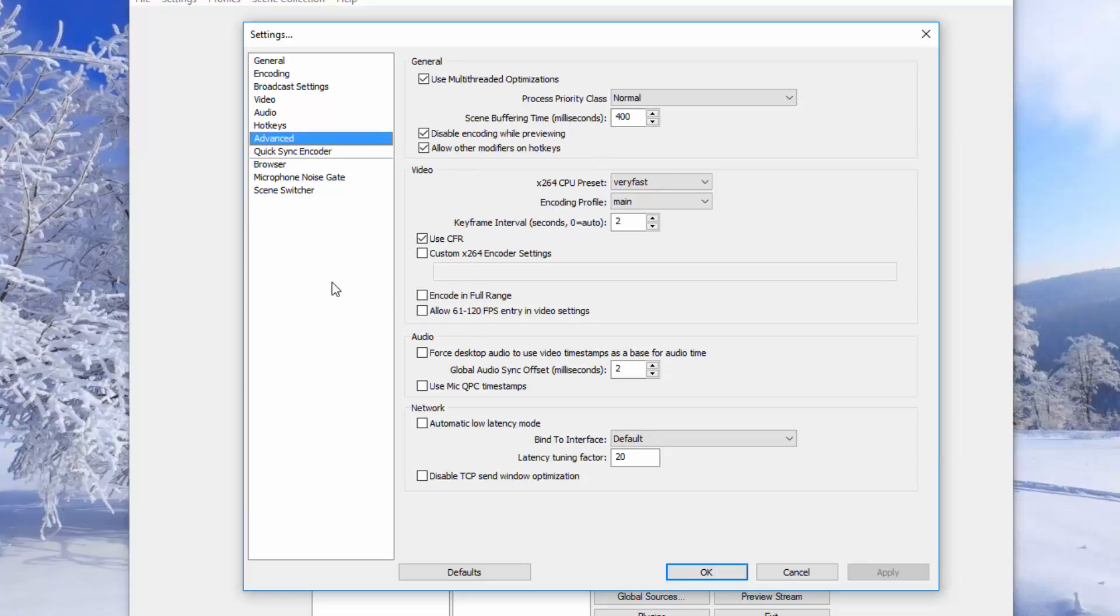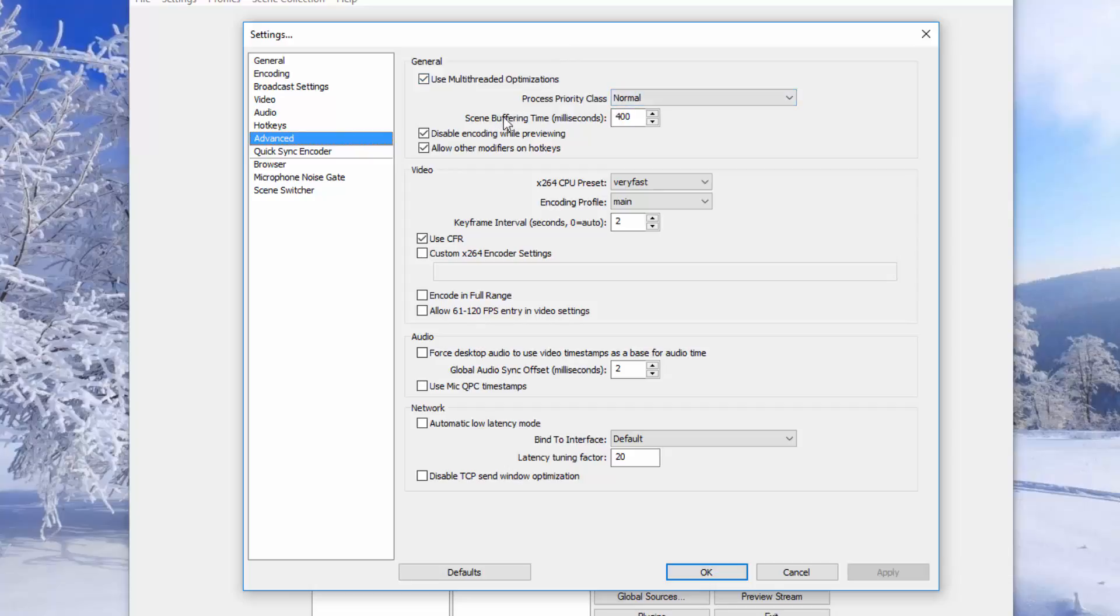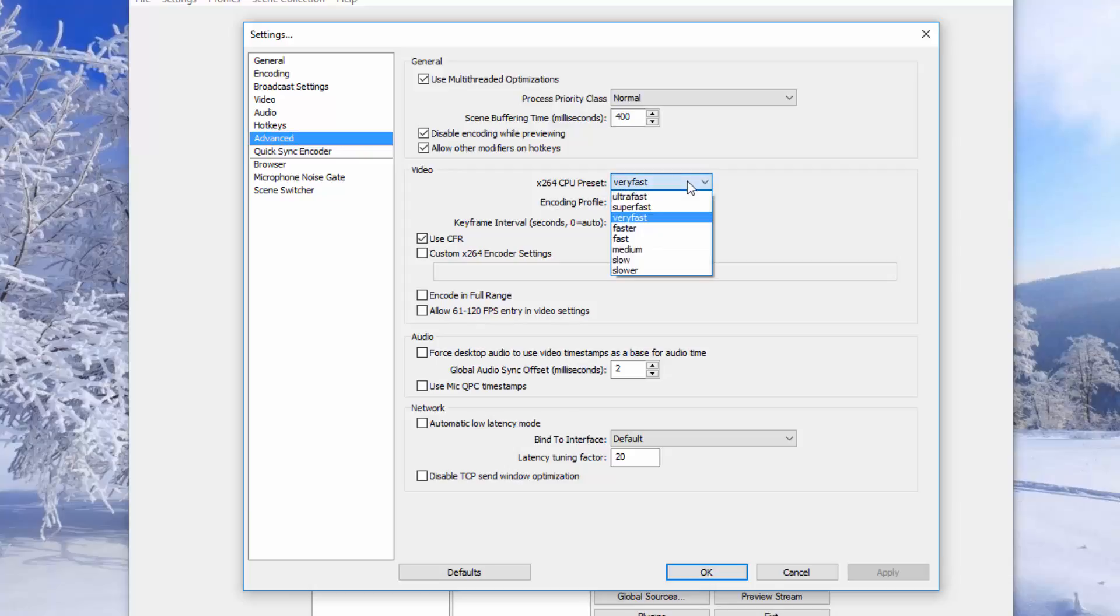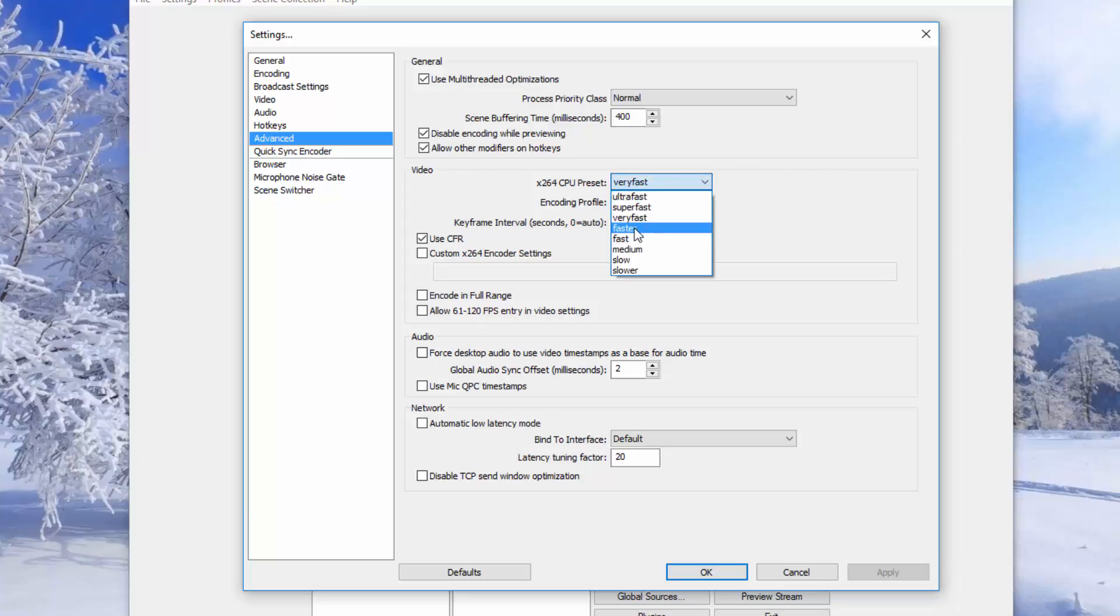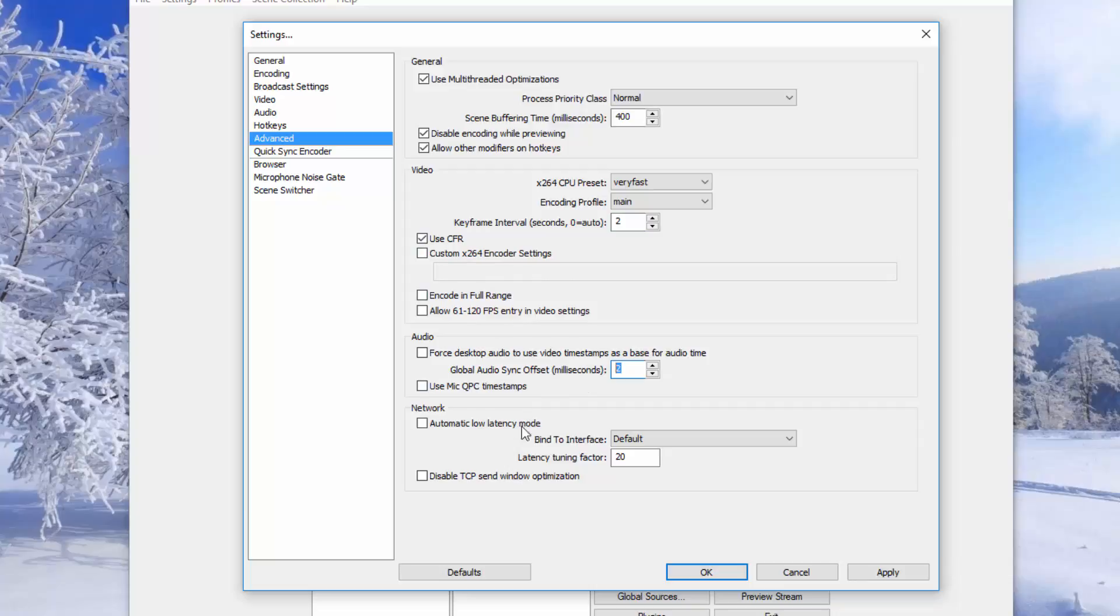Use the advanced settings. You just want to copy all these down guys. It will be different 100% to yours. So use multi-thread optimizations. Process priority class you want to make it normal. Scene buffering time 400 milliseconds. And you want to disable encoding while previewing. Allow other modifiers on hotkeys. You want to make the x264 CPU preset very fast. You want to make the encoding profile main. Guys I've heard if you are lagging on the recording and it's not the resolution you can change this to one of the slower ones over here just in case you can't handle it. So you want to make the keyframe interval 2. You want to tick the used CFR. You just want to leave this box alone and these boxes here. Make sure this is on 2. Leave everything unticked here. Default and 20.